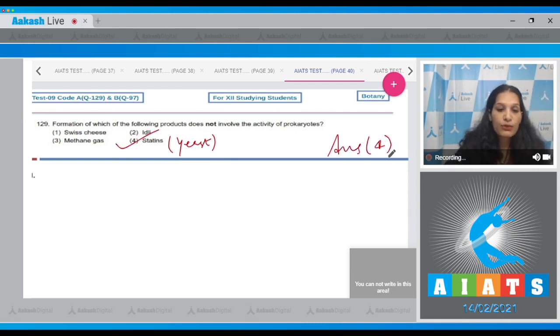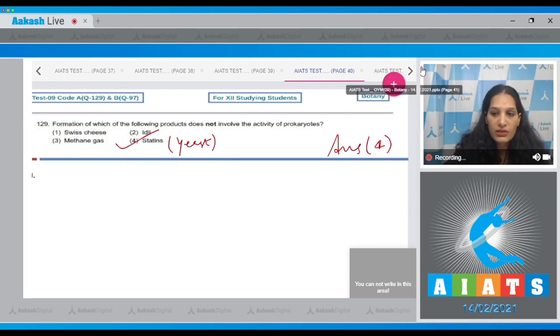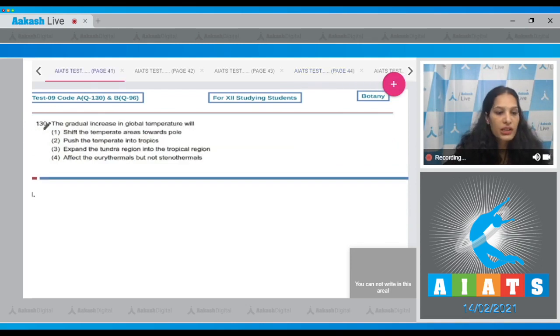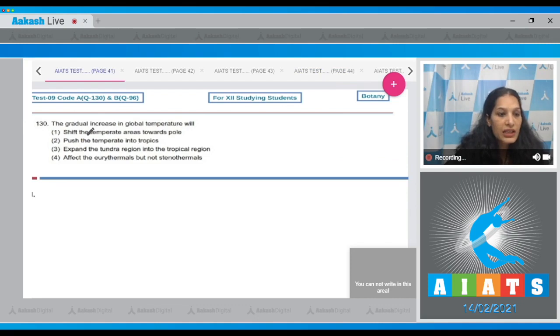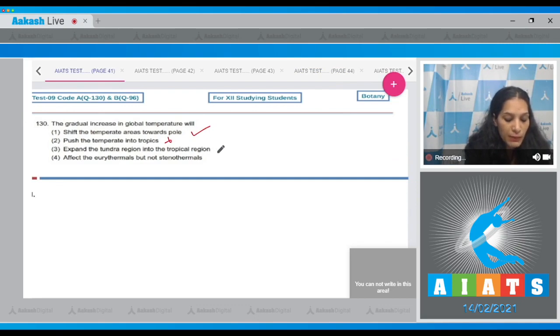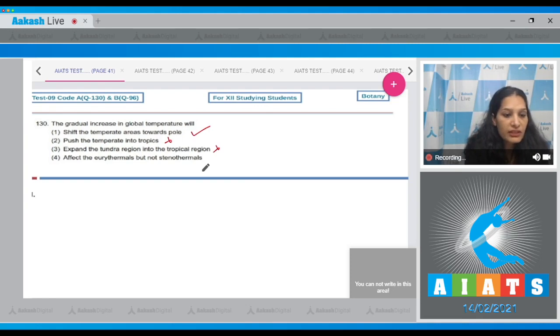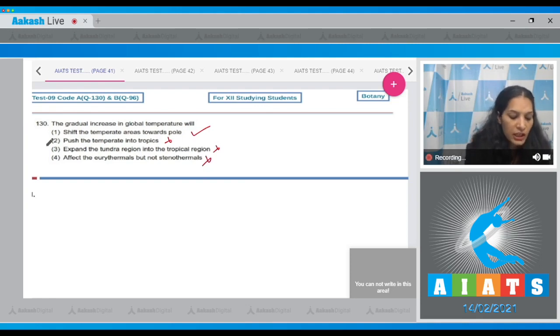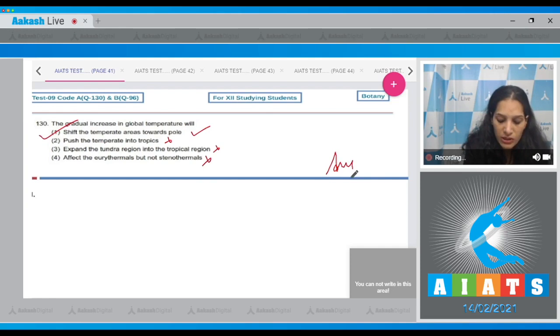Let's move to the next question. Question number 130: The gradual increase in global temperature will shift the temperate areas towards the pole—correct. Push the temperate into tropics—no. Expand the tundra region into the tropical region—no, they are already tropical. Affect the eurythermals but not the stenothermals—not correct. So the correct option for the given question is option number one.